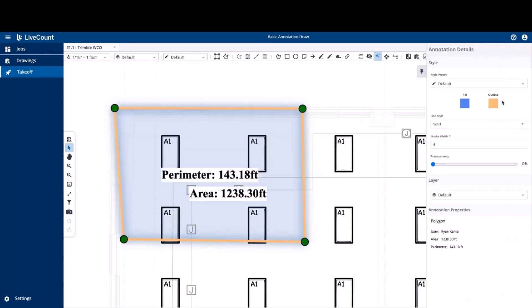As with all annotations, you may modify its style and layer through the right-hand side panel.